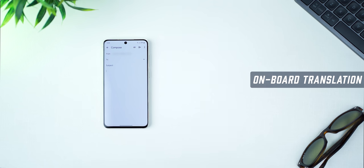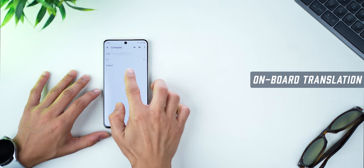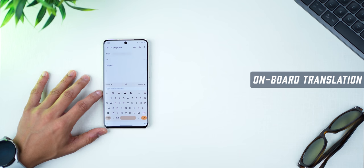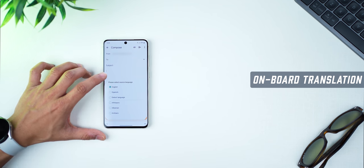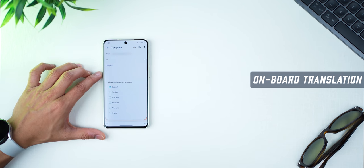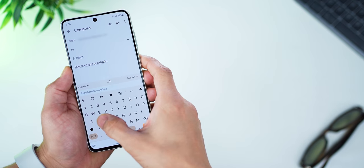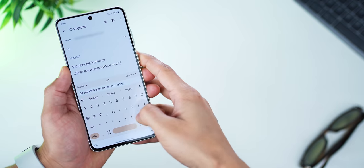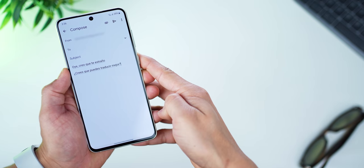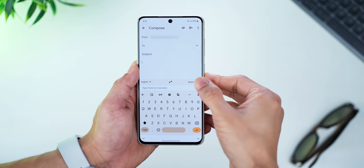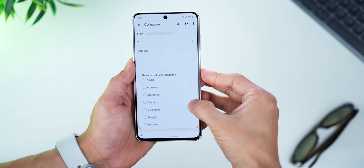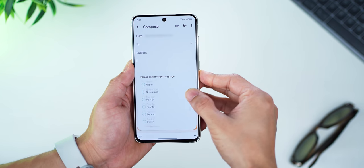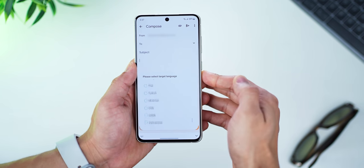Gboard has a built-in translator tool. Right above the number seven, you'll see the translator where you can set the source language — the language you're going to type in — and the translated language. It makes the translation in real time as you type, and it's impeccably accurate. The sheer number of languages Gboard can translate is amazing, riding on all the years of experience of Google Translate.